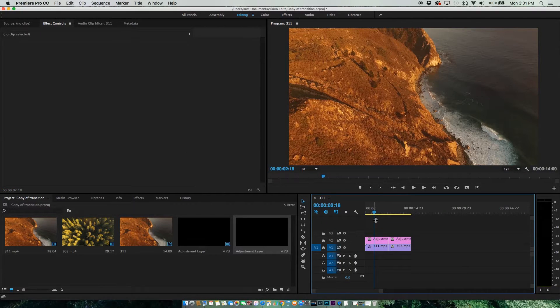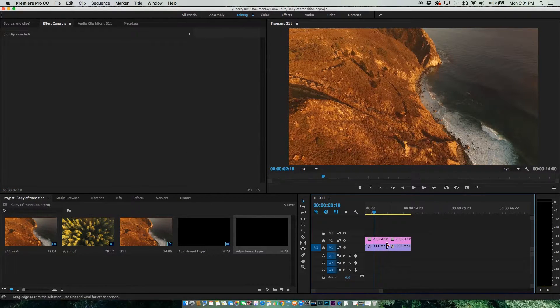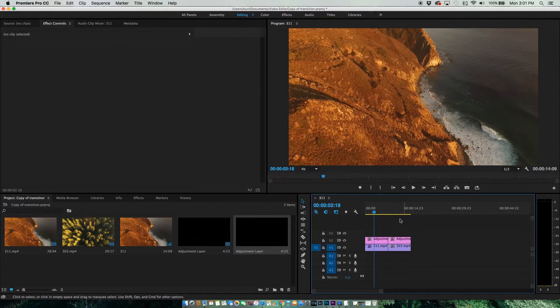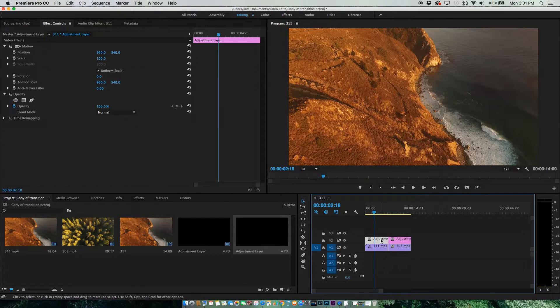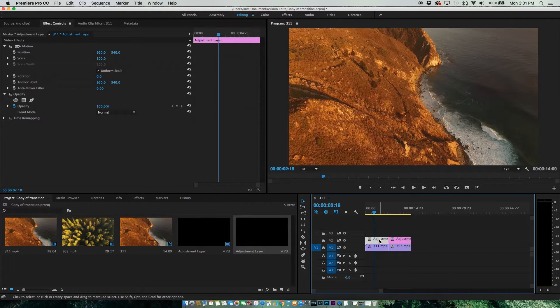All right, we have two Adjustment Layers over our two clips. What I can do is apply my effect to the Adjustment Layer.